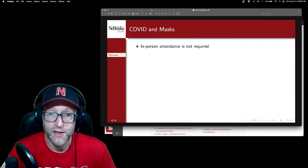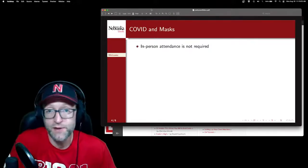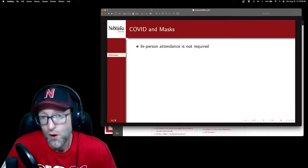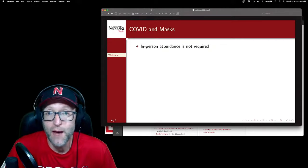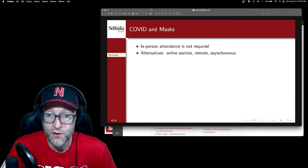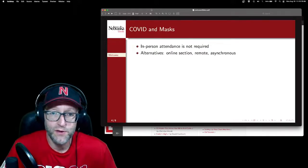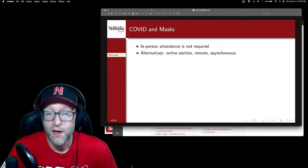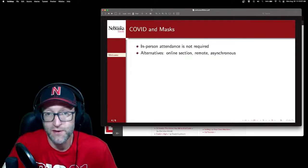In-person attendance is not required. If you're in the online section, you'll attend online. If you're in the in-person section, you are welcome to come to Henslick for in-person lab sessions and in-person hack sessions. There are some alternatives — I mentioned the online section — and of course you can attend the remote sessions via YouTube here or asynchronously. You can always use Zoom as your lab section and hack session if you need it.